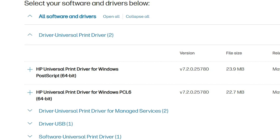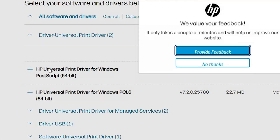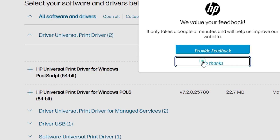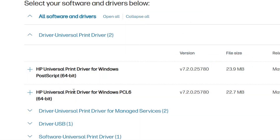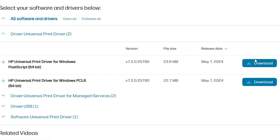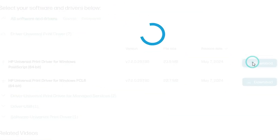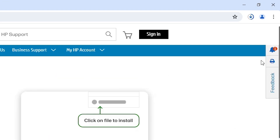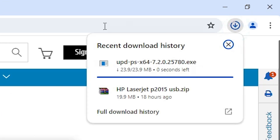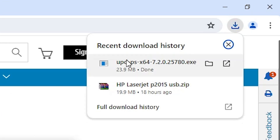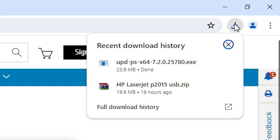Here we find two drivers. I will go to the first driver — you can also go to the second. Click on Download. Wait a few seconds; our download starts. It takes a few seconds to complete, and here we find our download is completed.